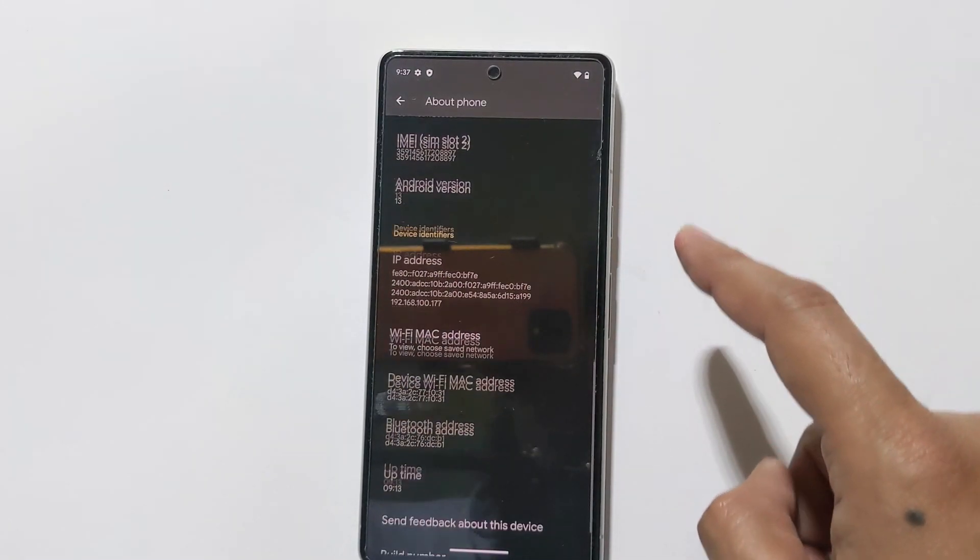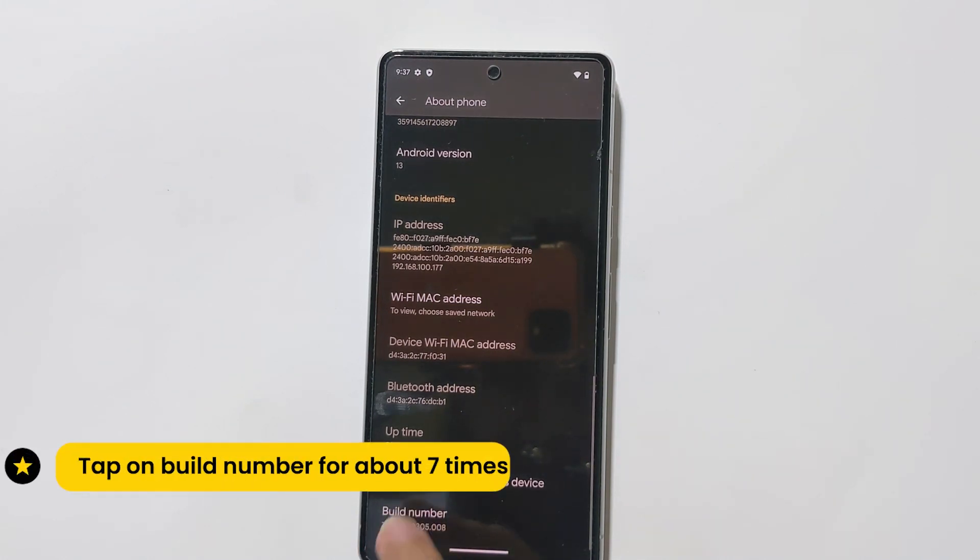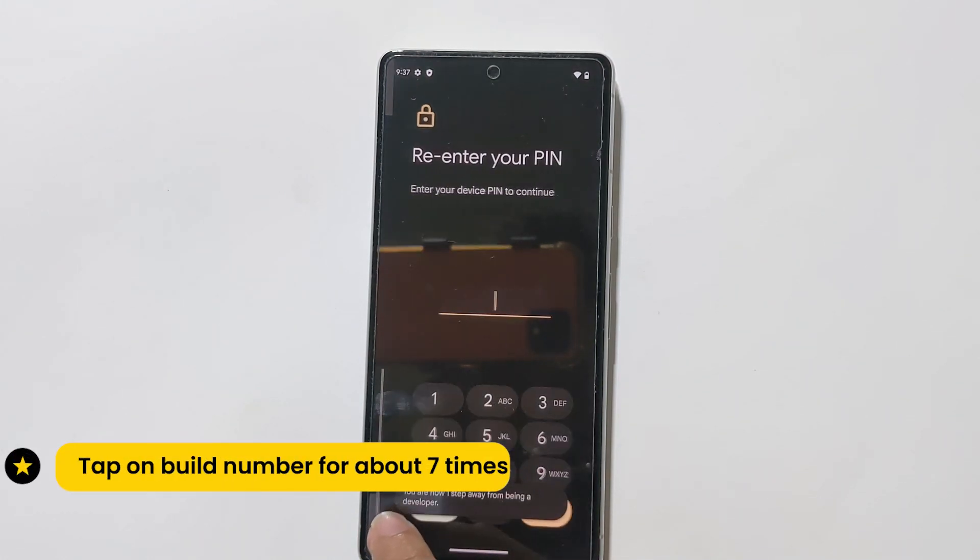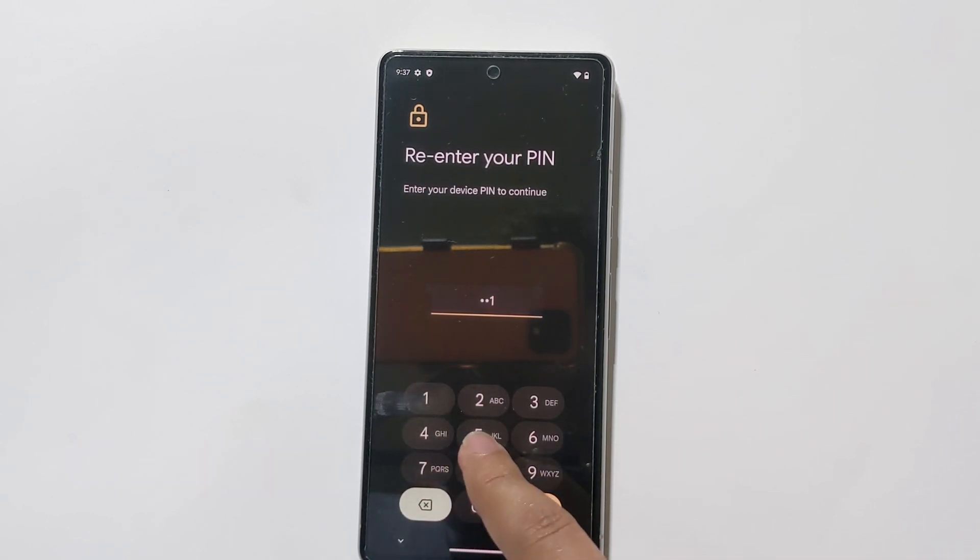Scroll down again and tap on the Build Number to enable Developer Options. Confirm your PIN code.